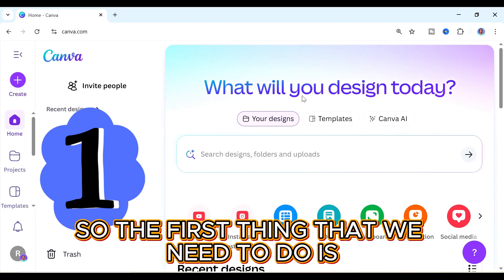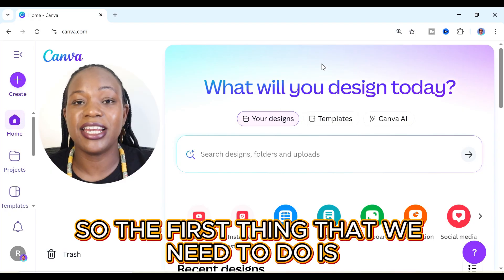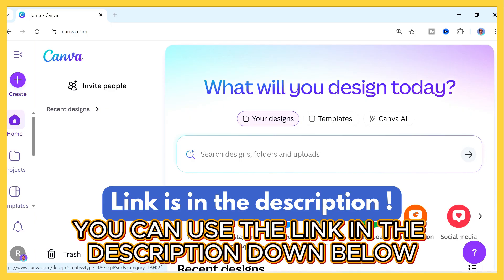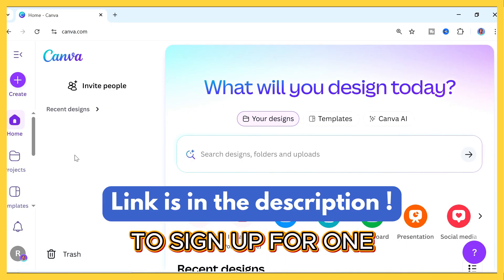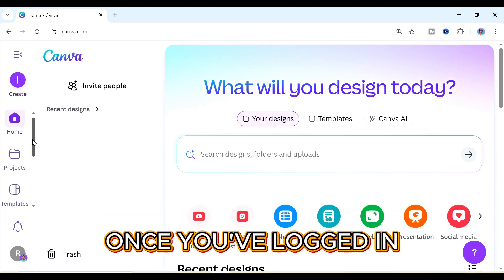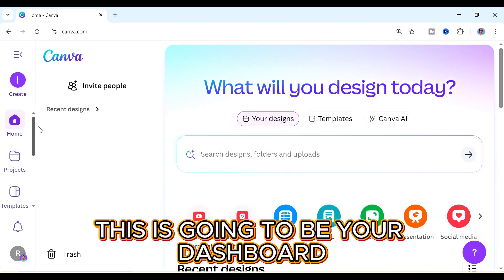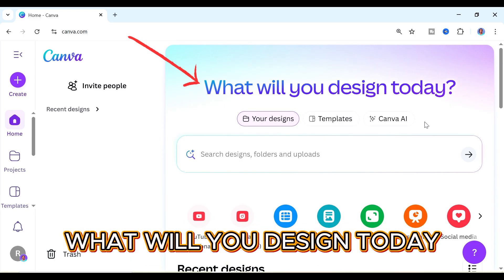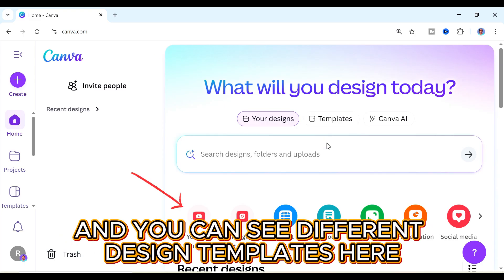So the first thing that we need to do is sign in to Canva. If you don't already have a Canva account, you can use the link in the description down below to sign up for one. Once you've logged in, this is going to be your dashboard. We're going to go to this section that says 'what will you design today' and you can see different design templates here.